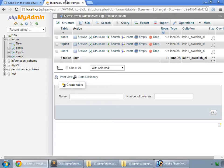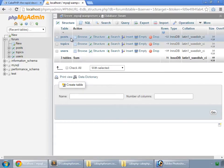This application is based on this database, the forum, in which we have three tables: posts, topics, and users.